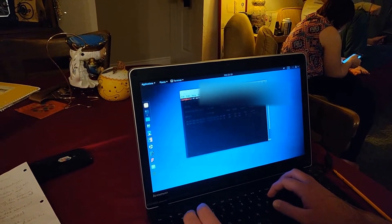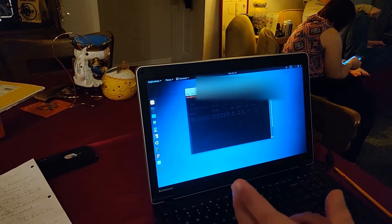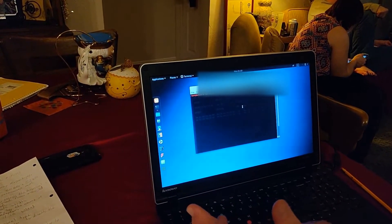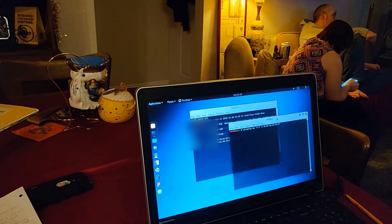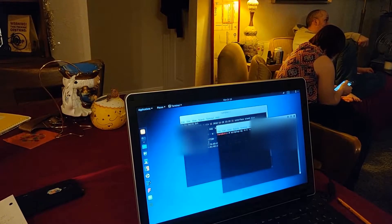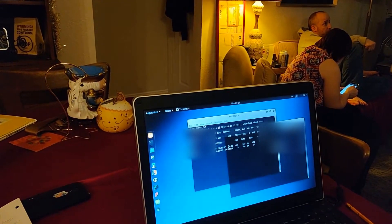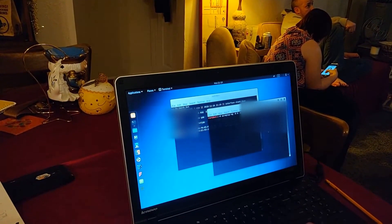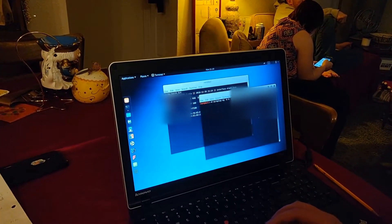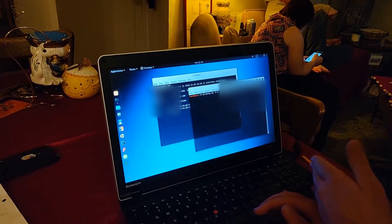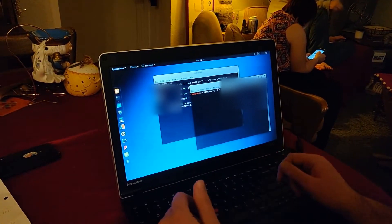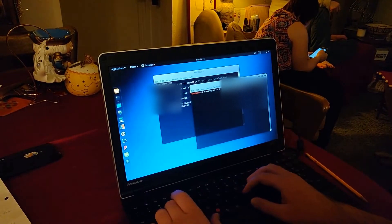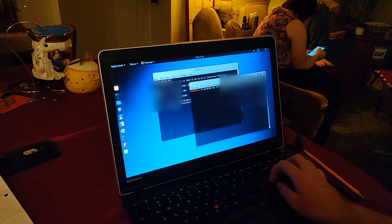Dash A is going to be the access point itself, the actual MAC address of the access point you want to target. What's optional is you can do a dash C for a client, and then you could also just target that specific client. But in this case, we're just going to target every single client on that network. We're going to stop every single device that's connected to that access point from connecting. So, you just want to leave it at A, and then WLAN, the network interface you want to use.